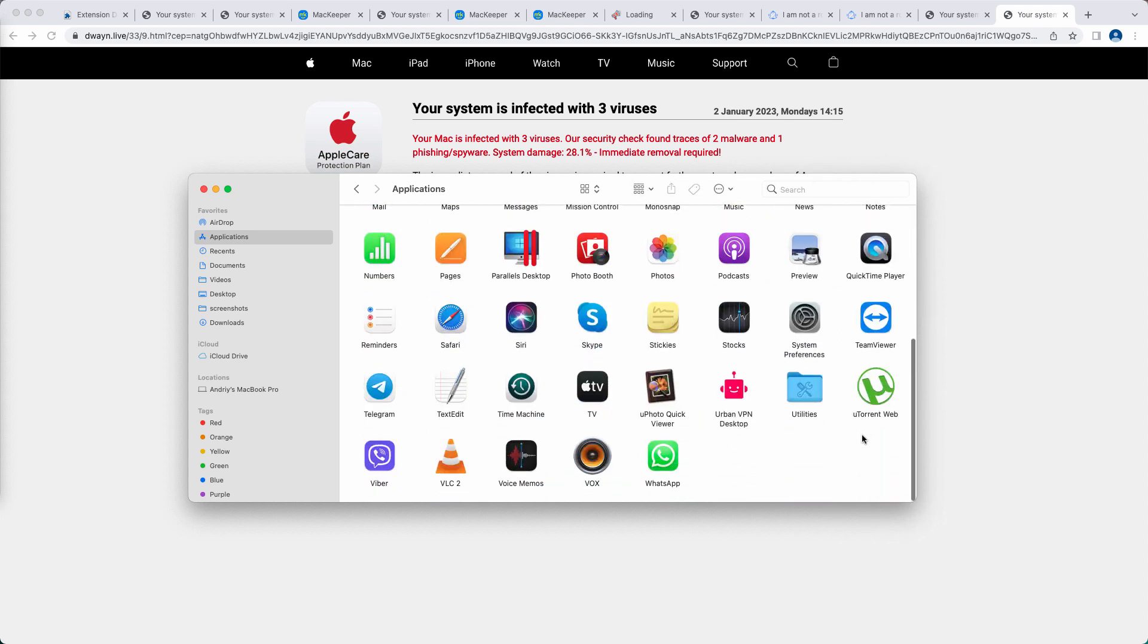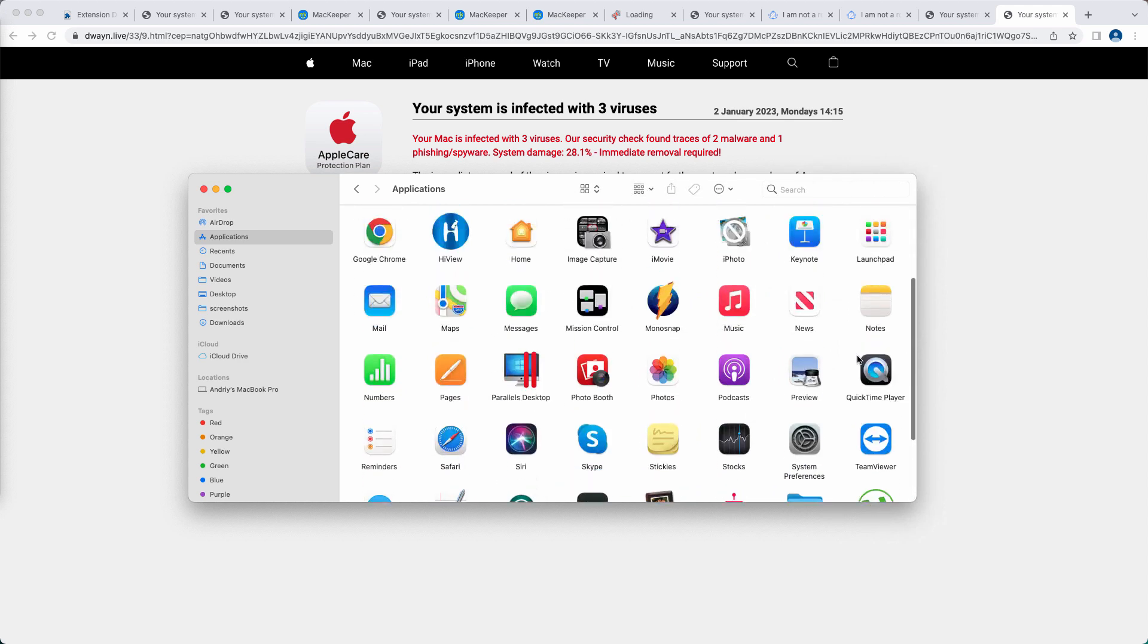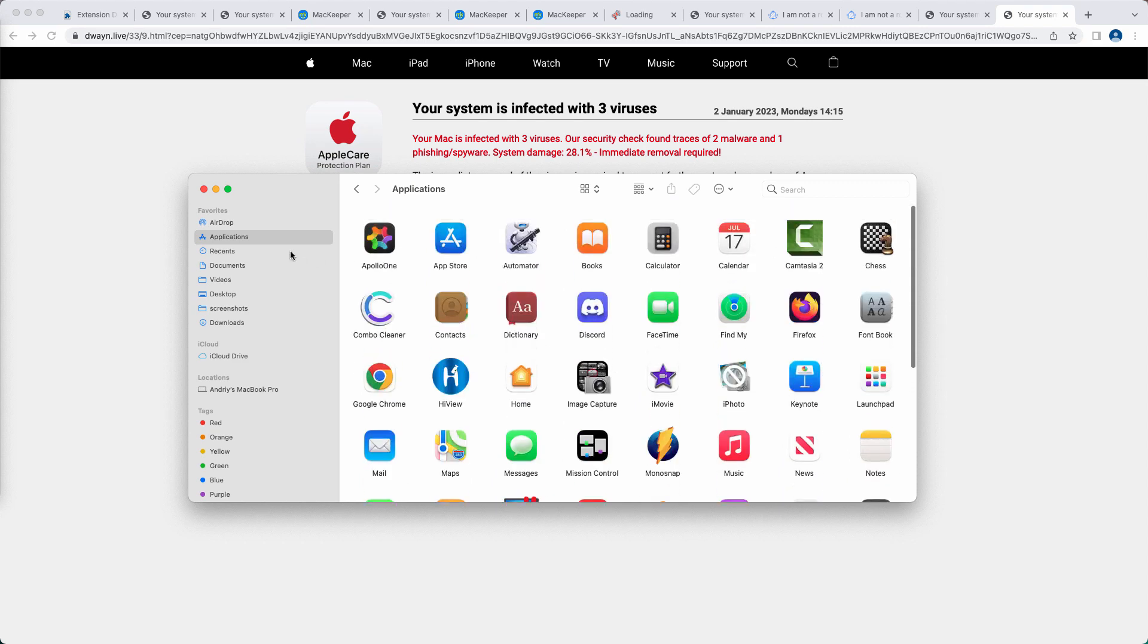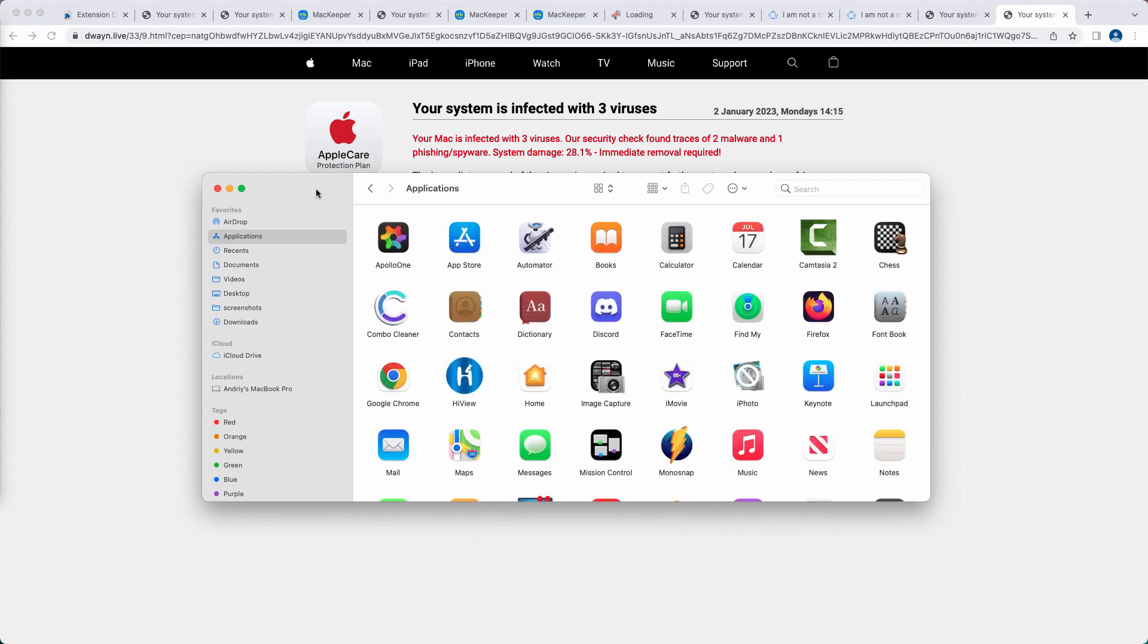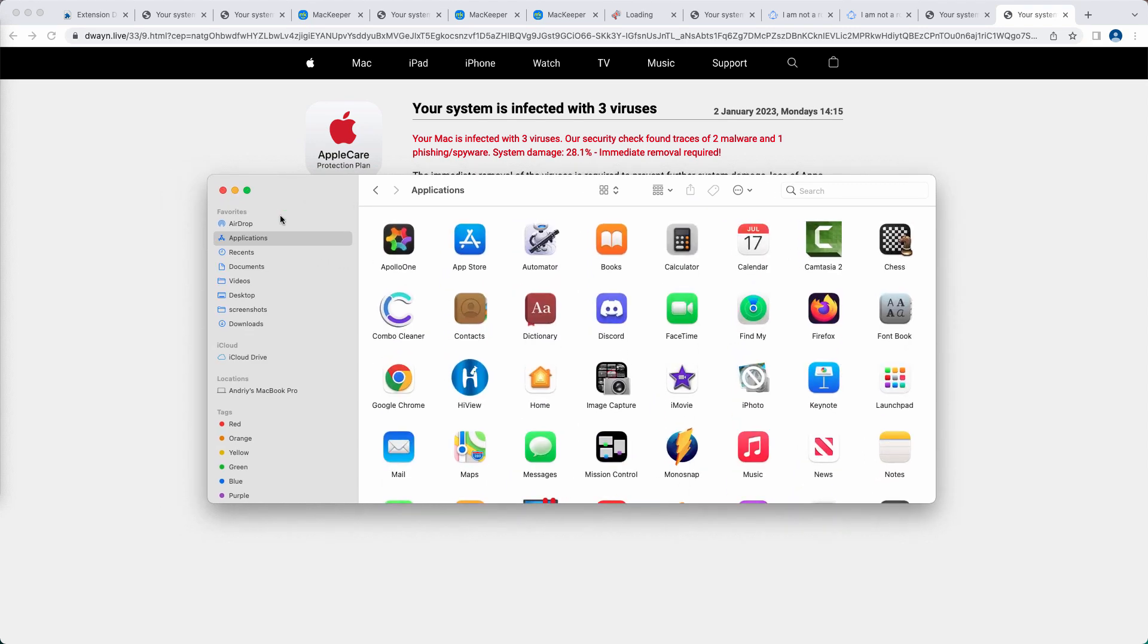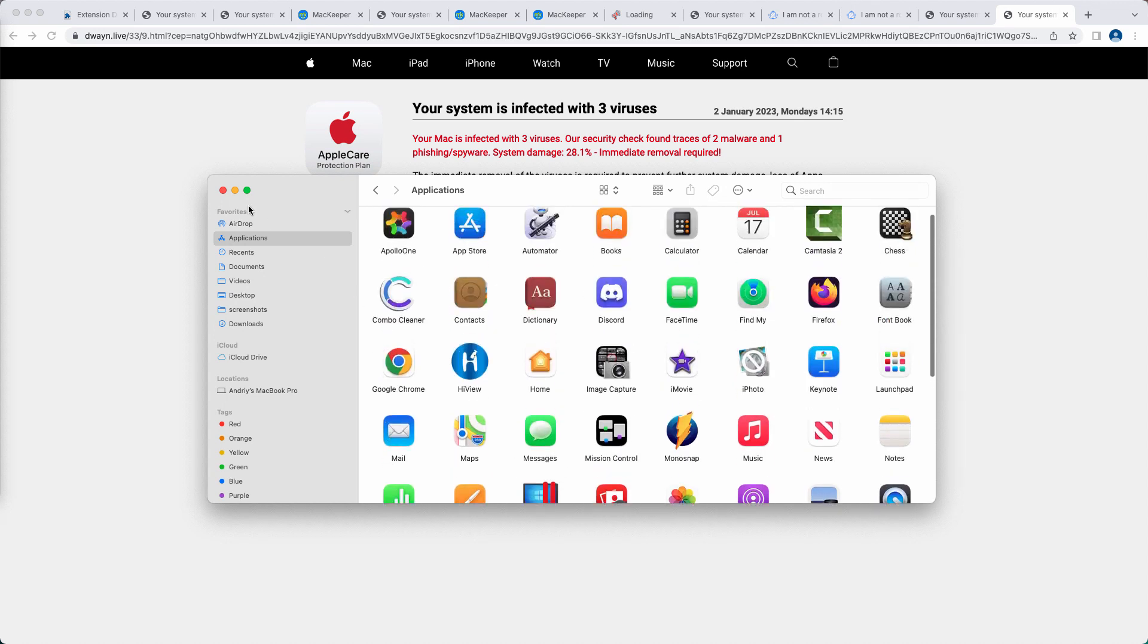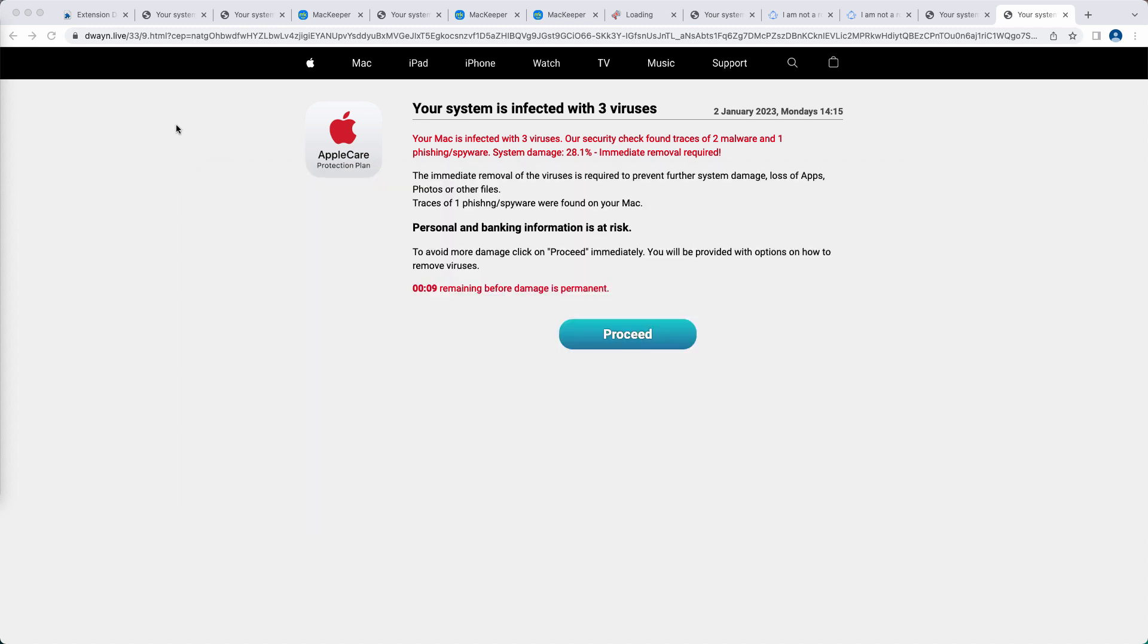If you find anything suspicious, you need to get rid of such applications. For instance, some adware-type applications or fake flash players. All these adware-type apps could produce such suspicious pop-up windows through your browser.